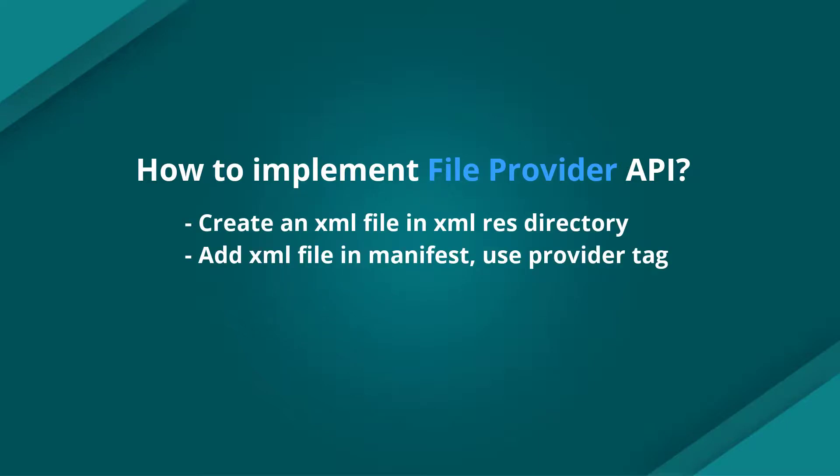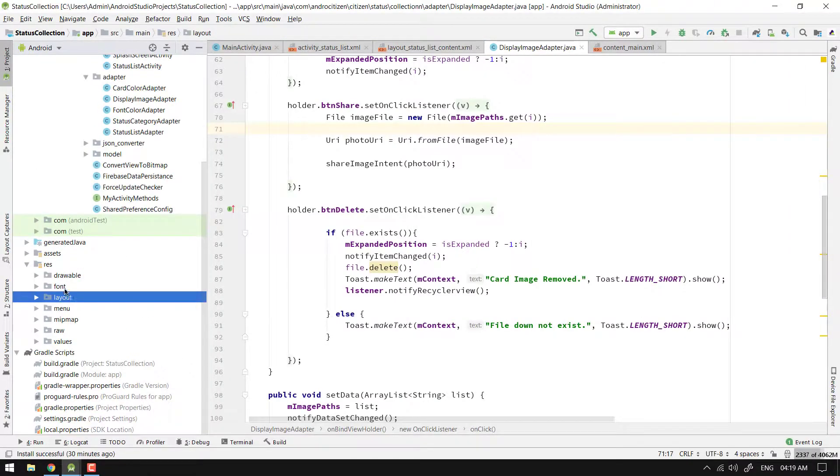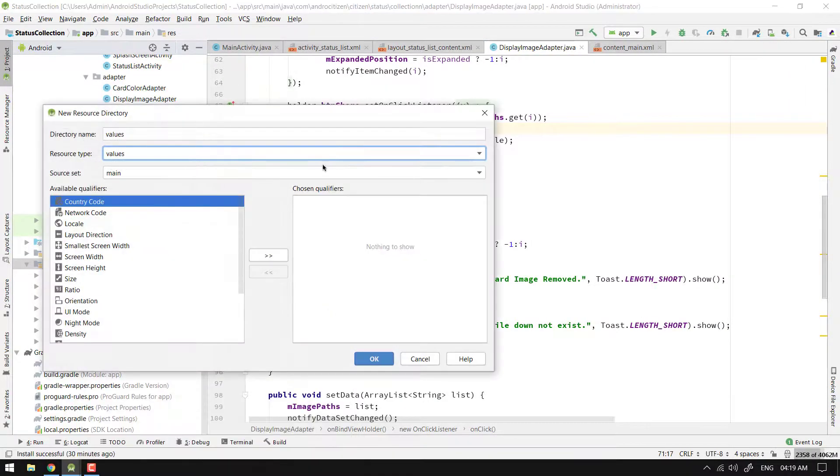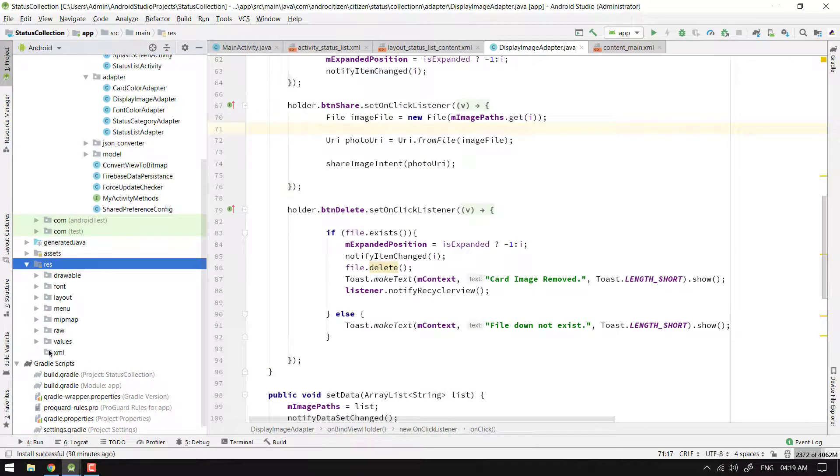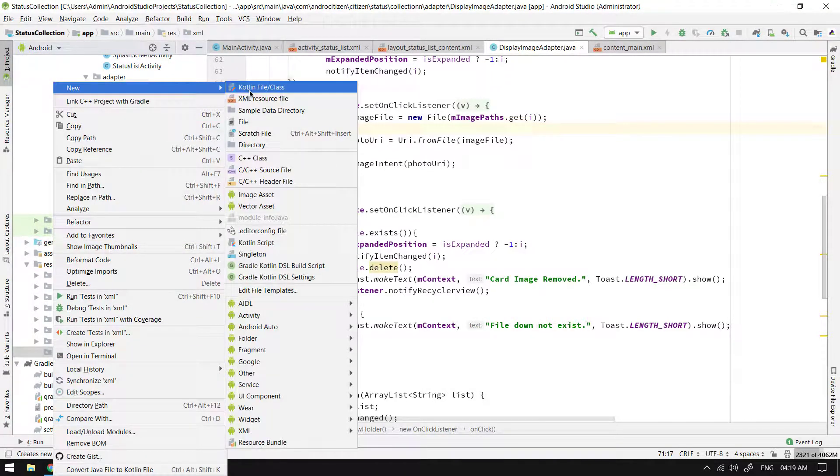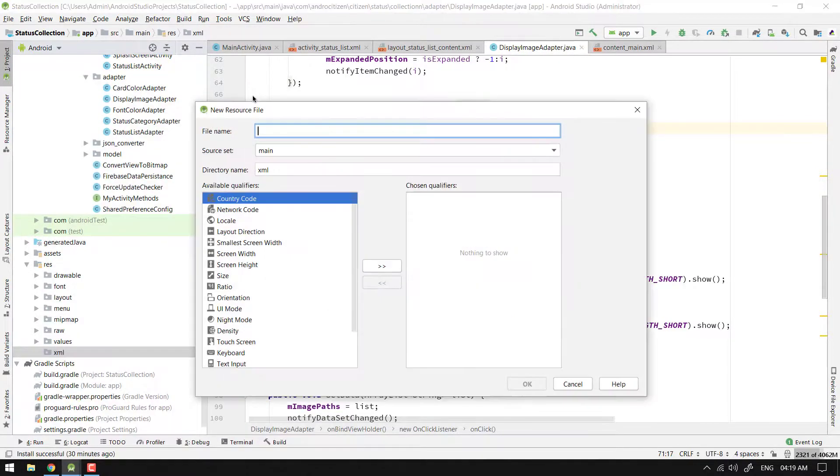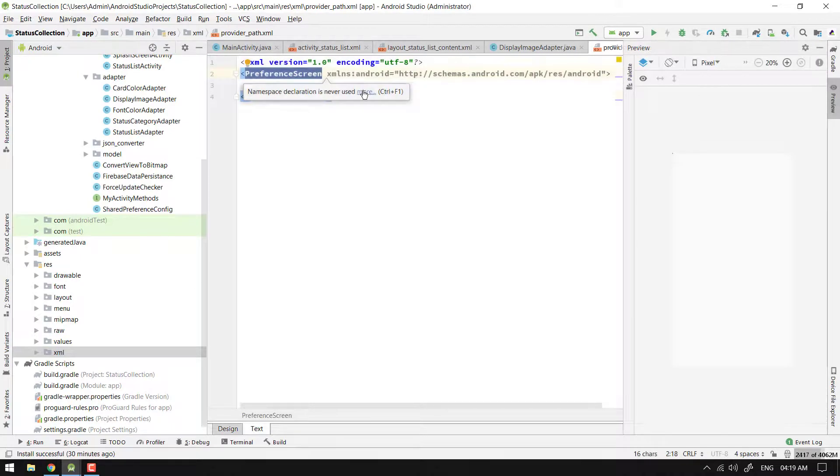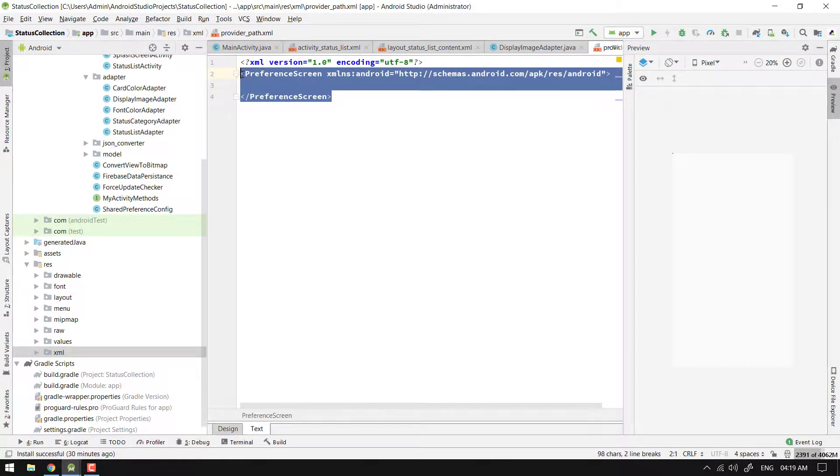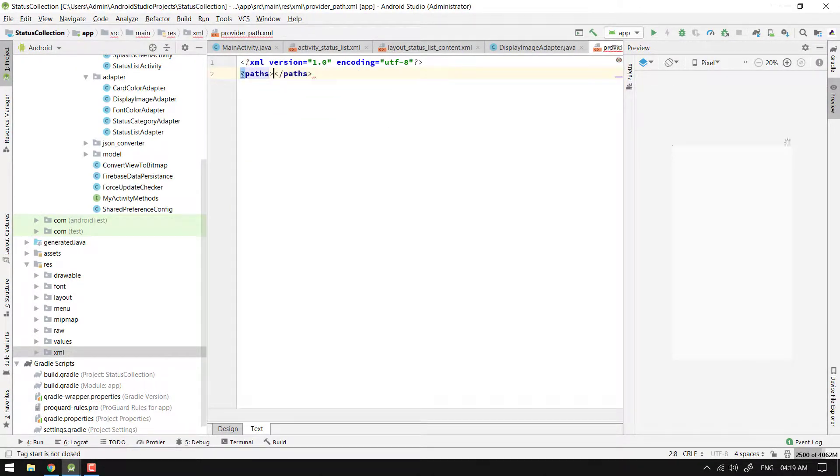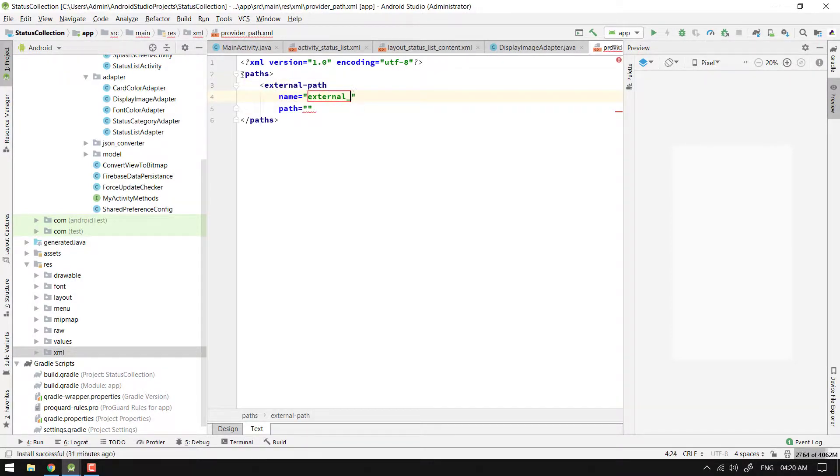First, create an Android resource directory called XML. Then create an XML file inside this XML directory. I name it as provider_path. Now simply replace this preferences tag with paths. Now add external-paths and put the name external_files and for the path use dot.